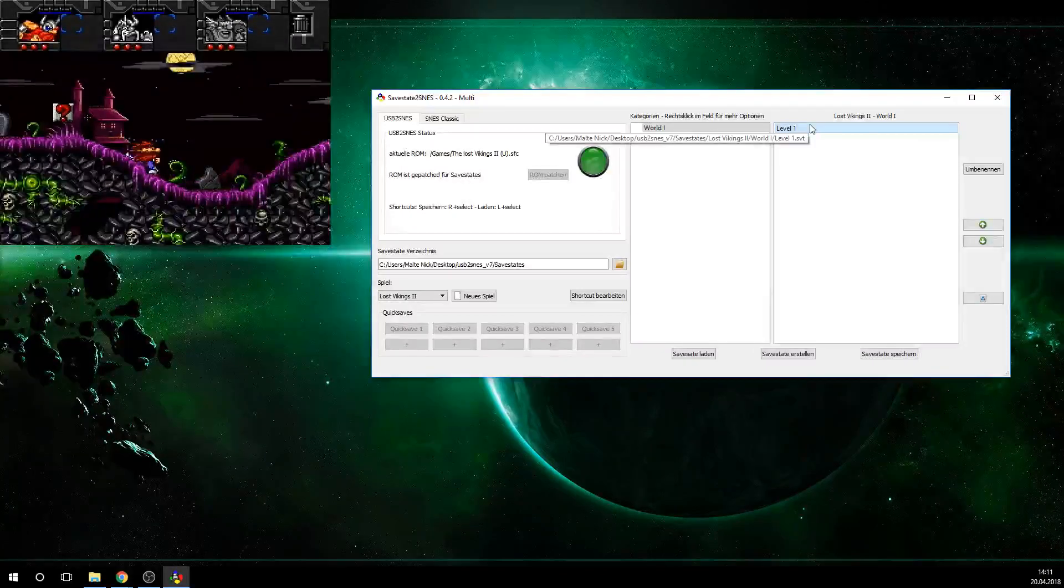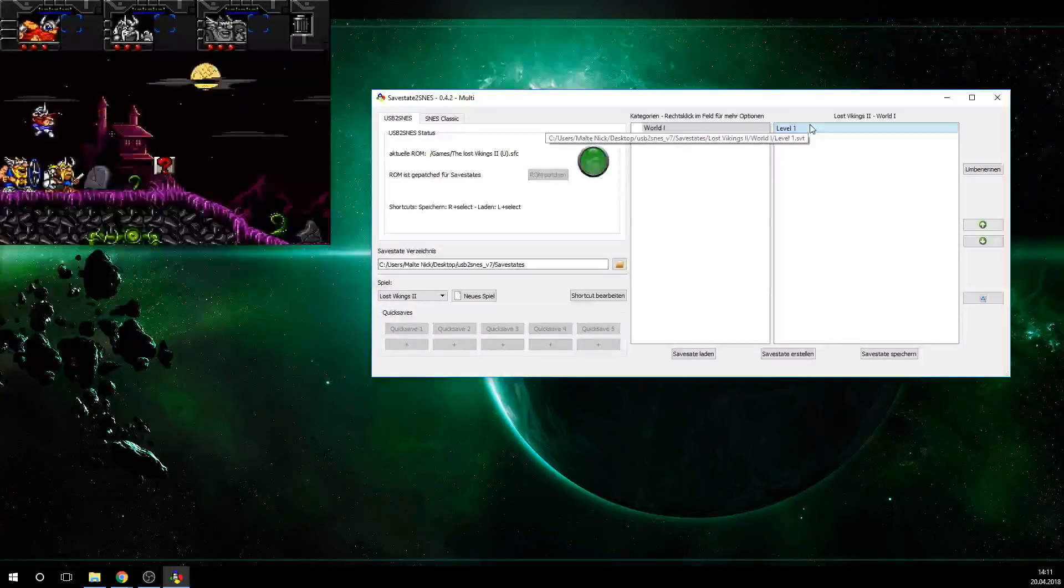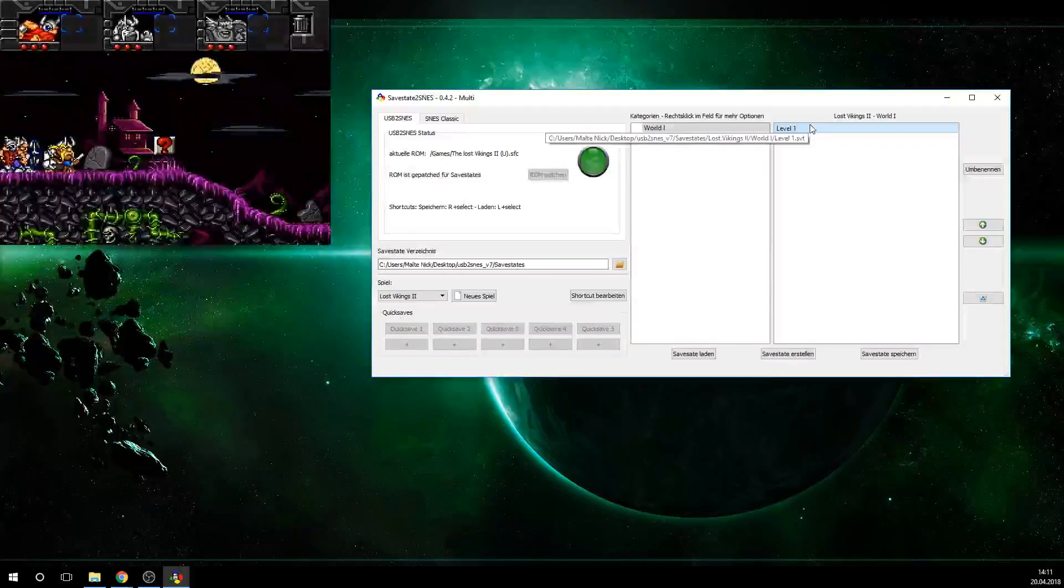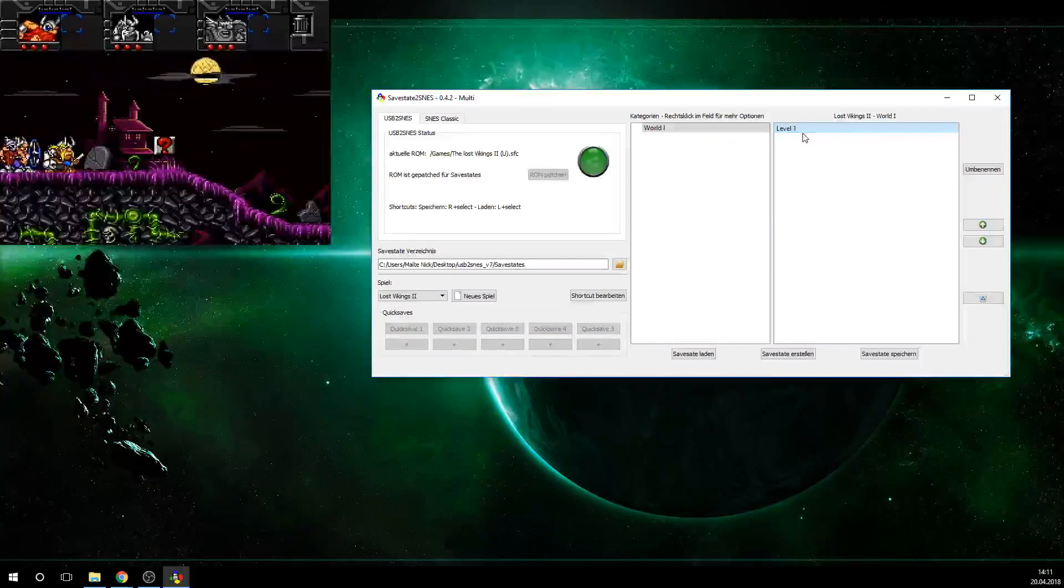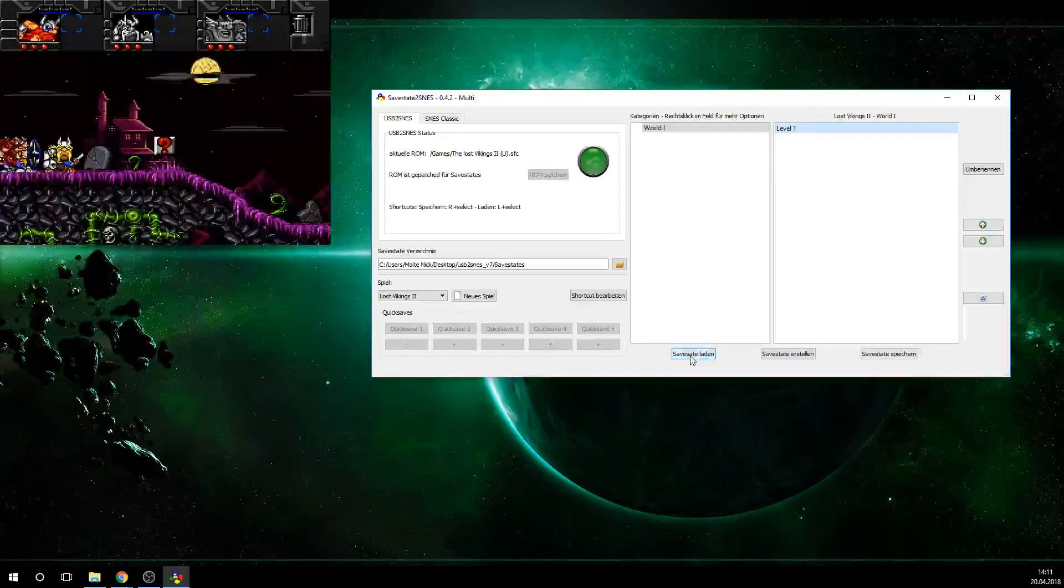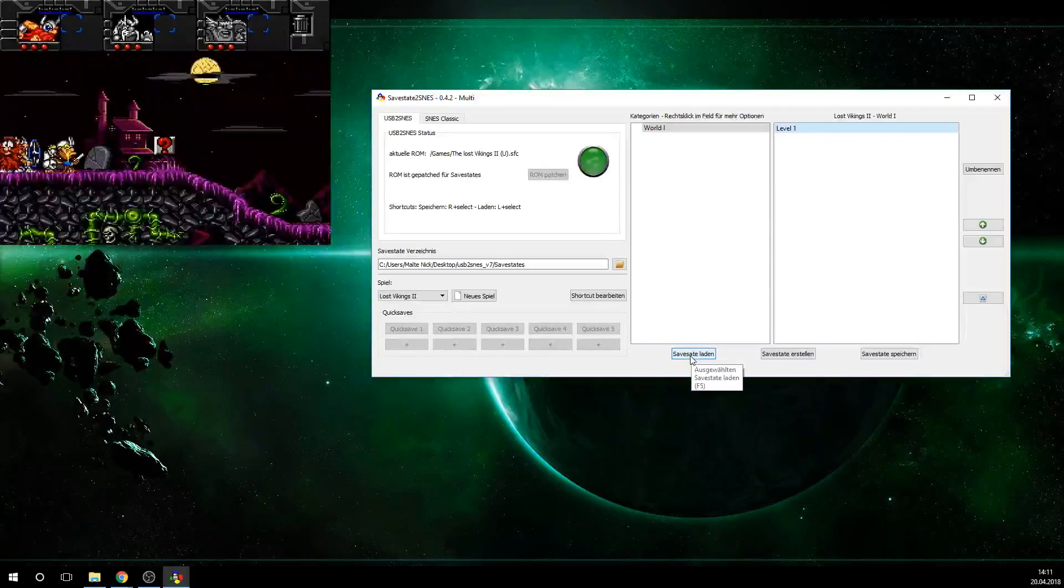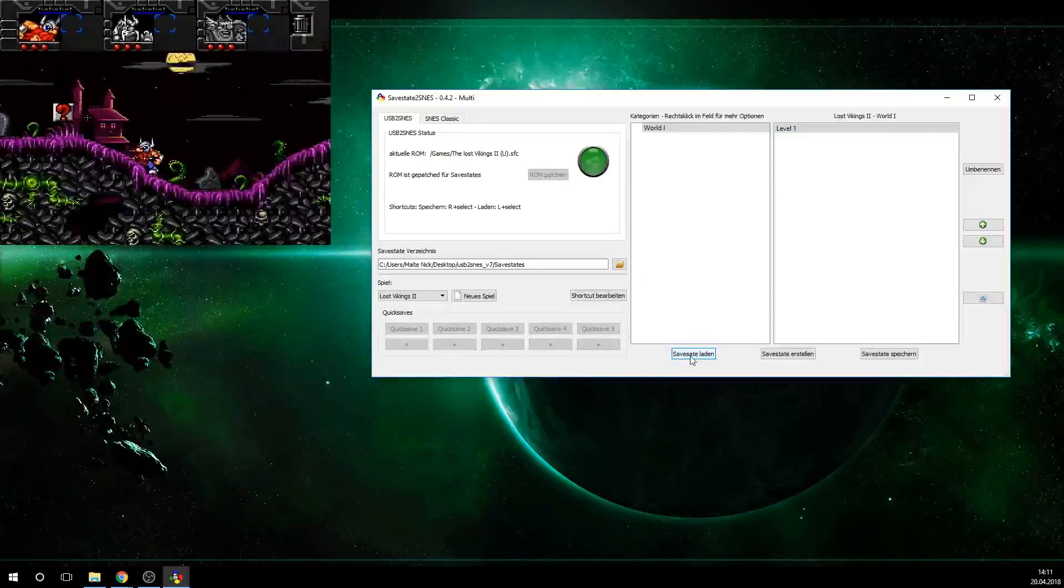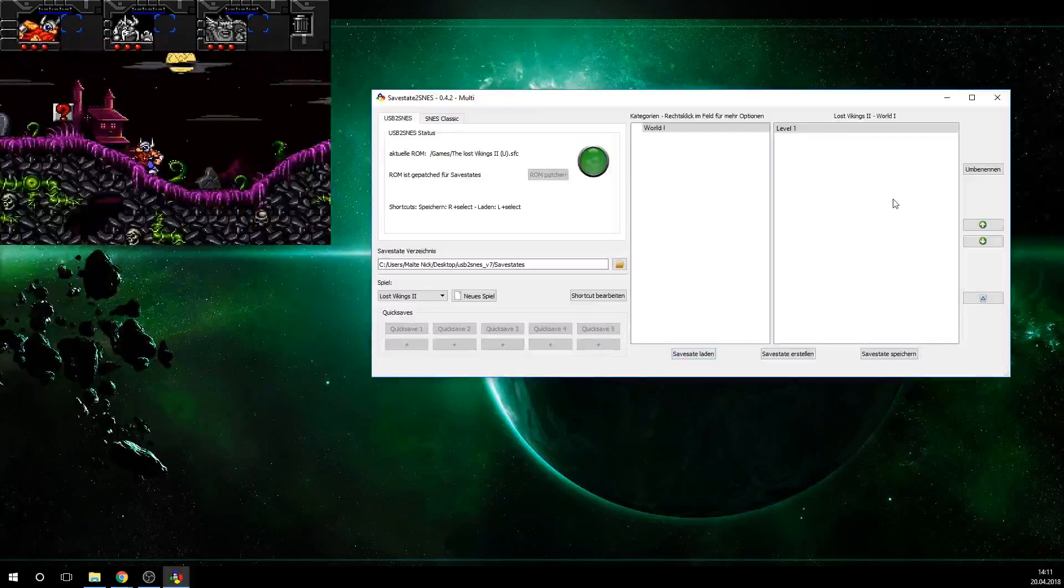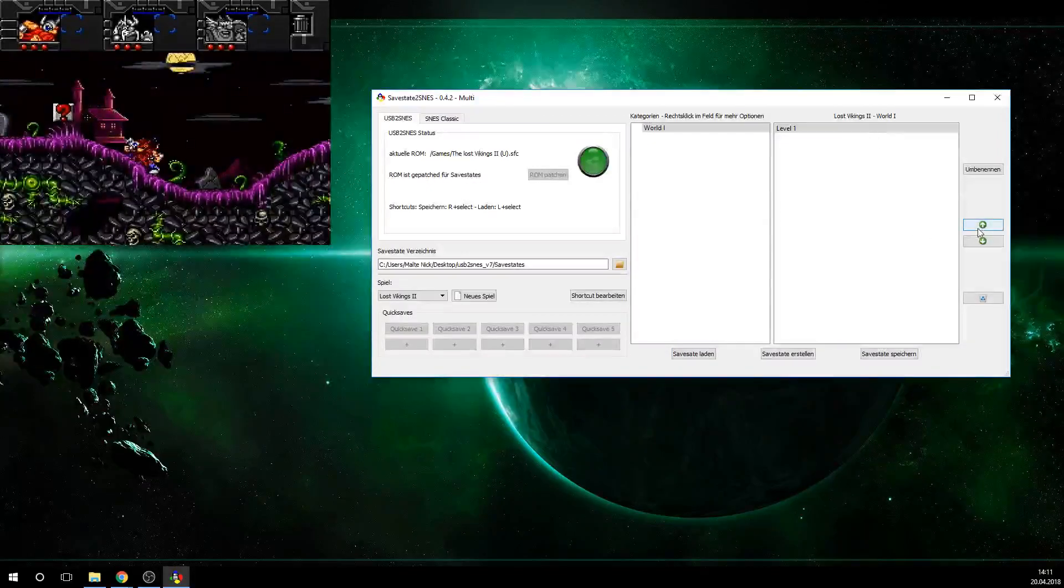Now you can see where we are right now in game. And now I just moved a little bit. Now I can click on the SafeState here and click Load SafeState right here. And we are back at the beginning. So the SafeState is looking good.